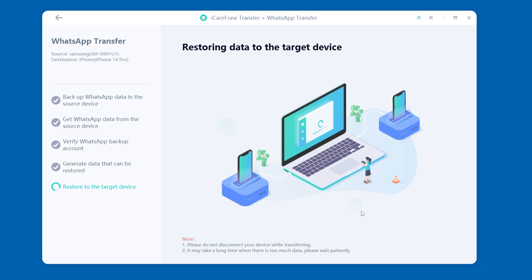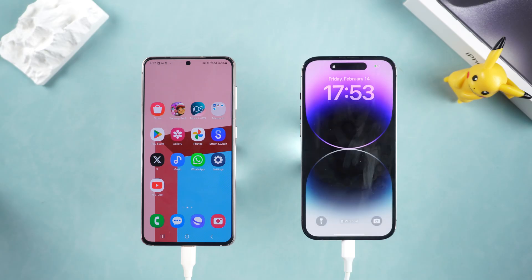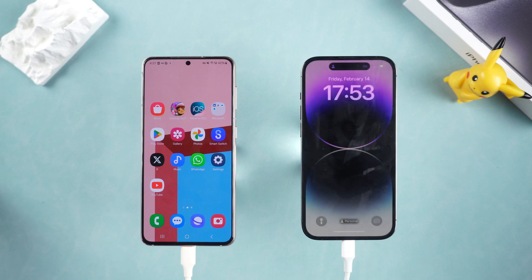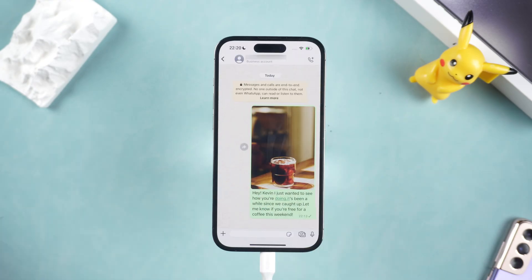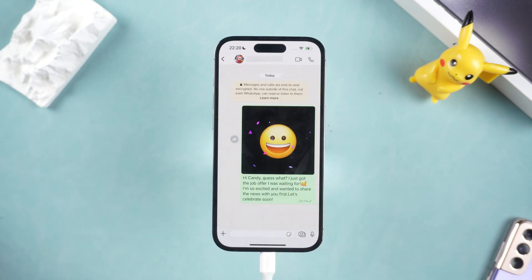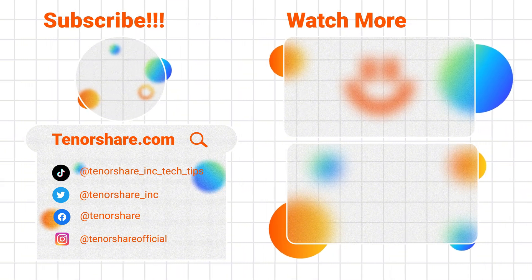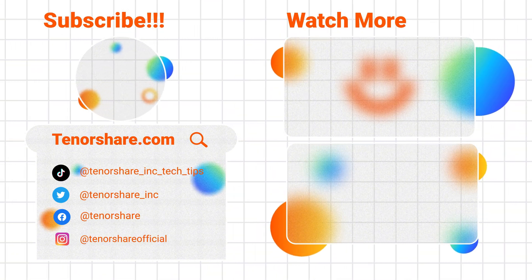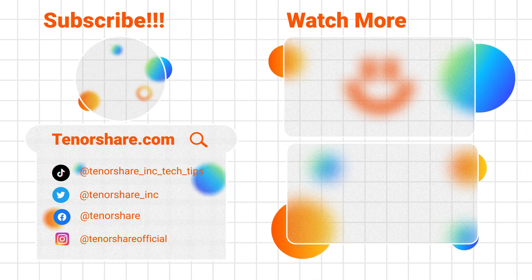iCareFone will help you restore the backup and your iPhone will complete a restart. Wait patiently. After the restart is completed, you will see that all WhatsApp data has been transferred — very convenient! If this video was helpful, don't forget to like, comment, subscribe, and support us. See you next time!